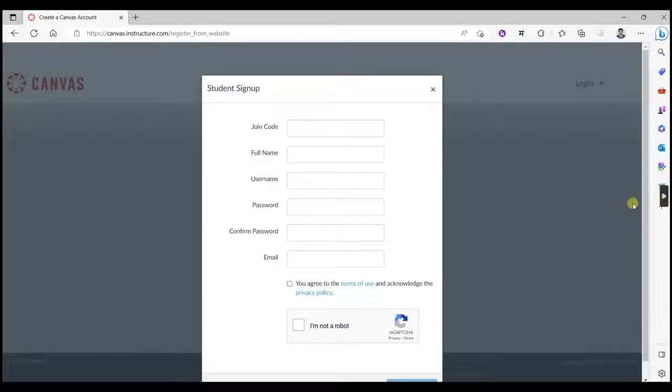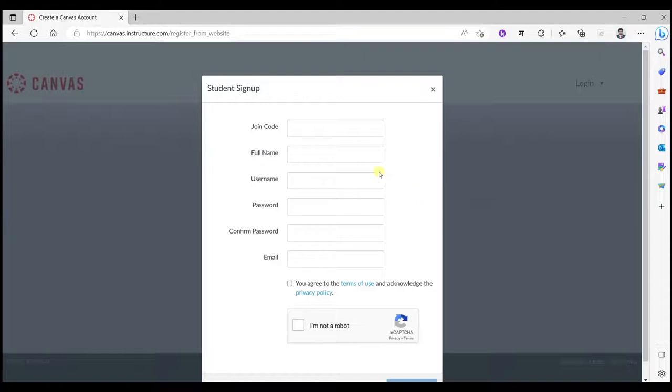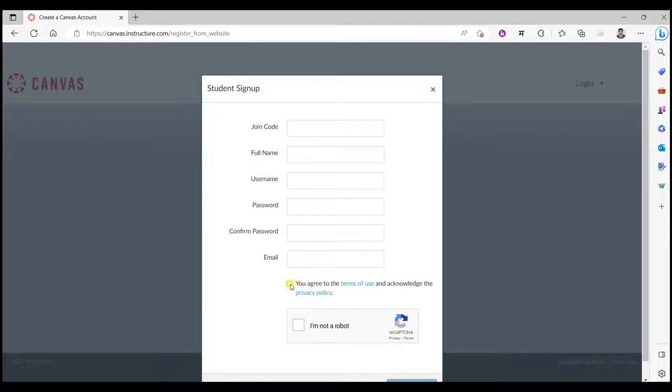You will find this sign up page. There you will have to fill your name, username, password, confirm your password, email, click over to the terms and conditions and I am not a robot captcha. Then you will have to proceed further.